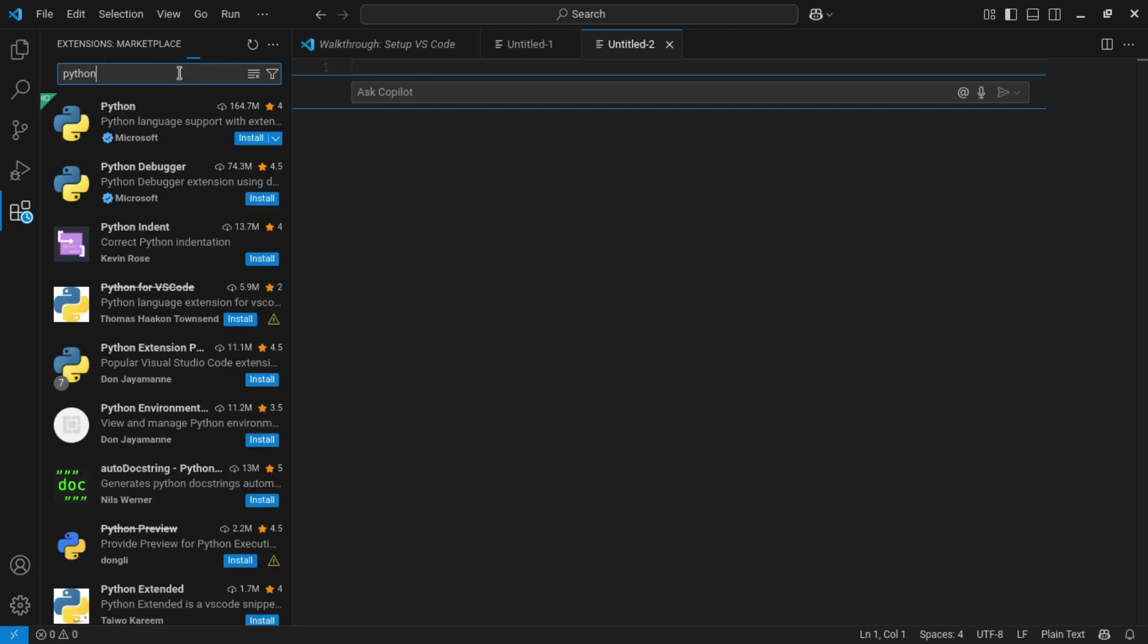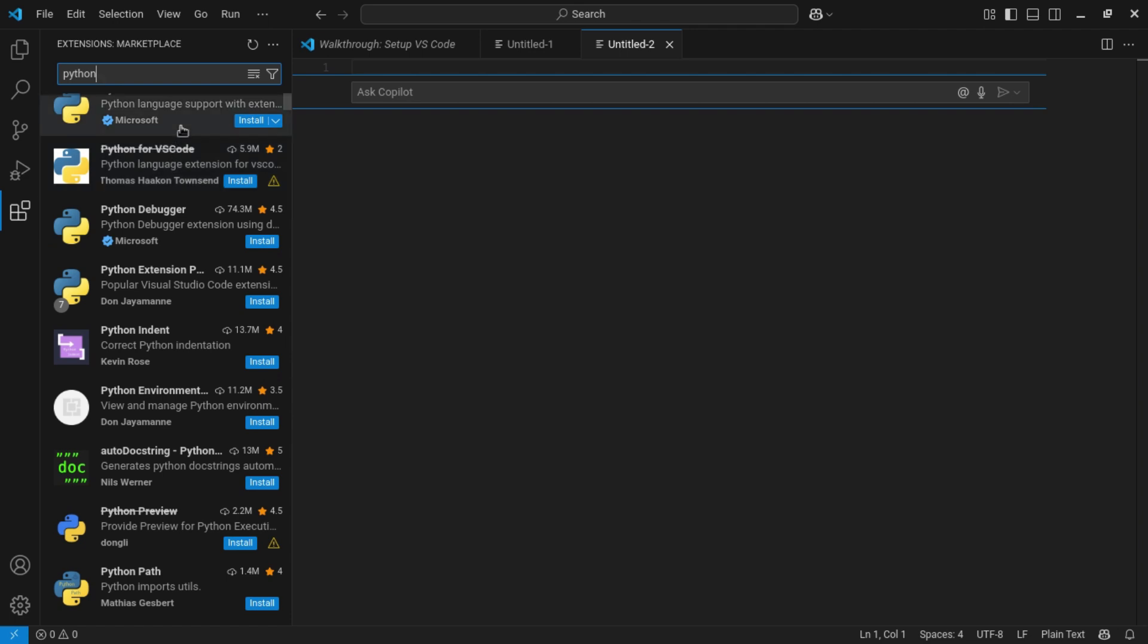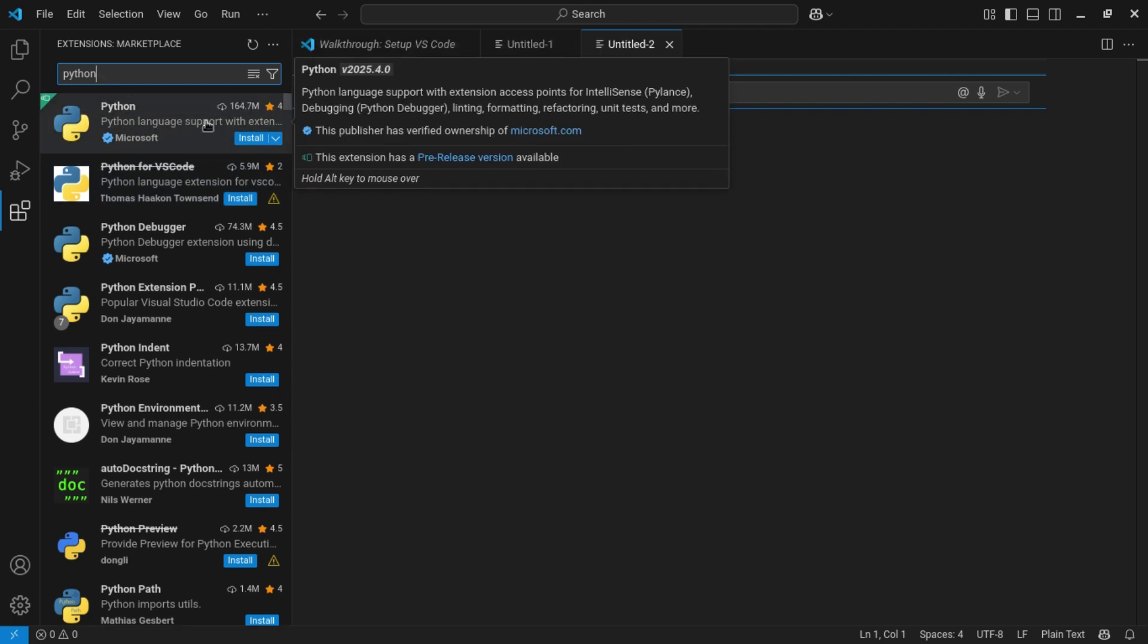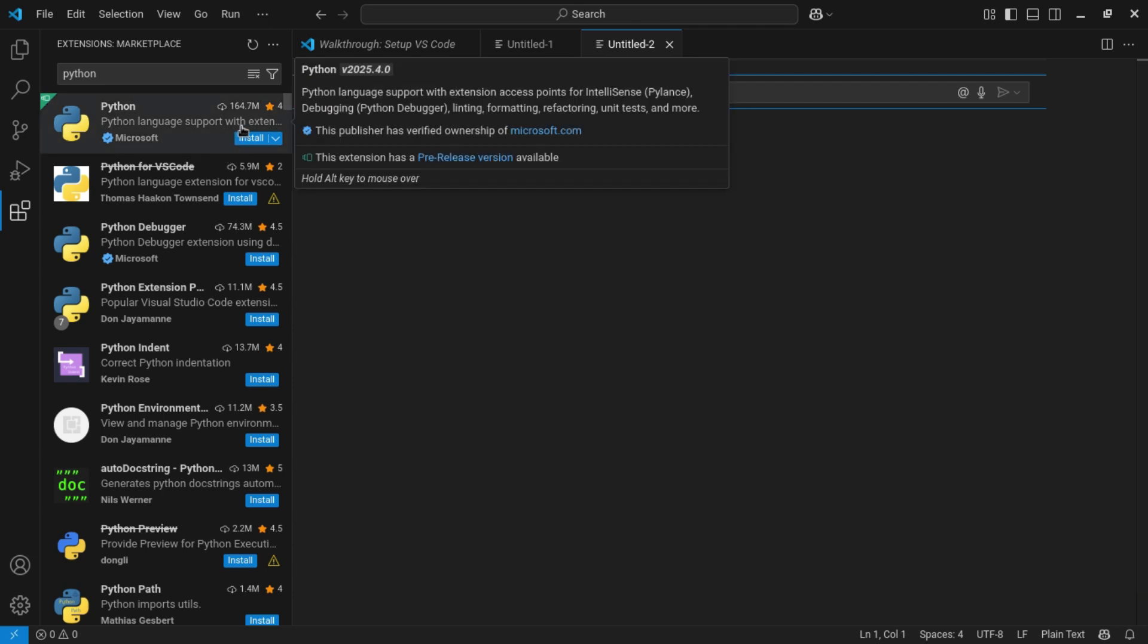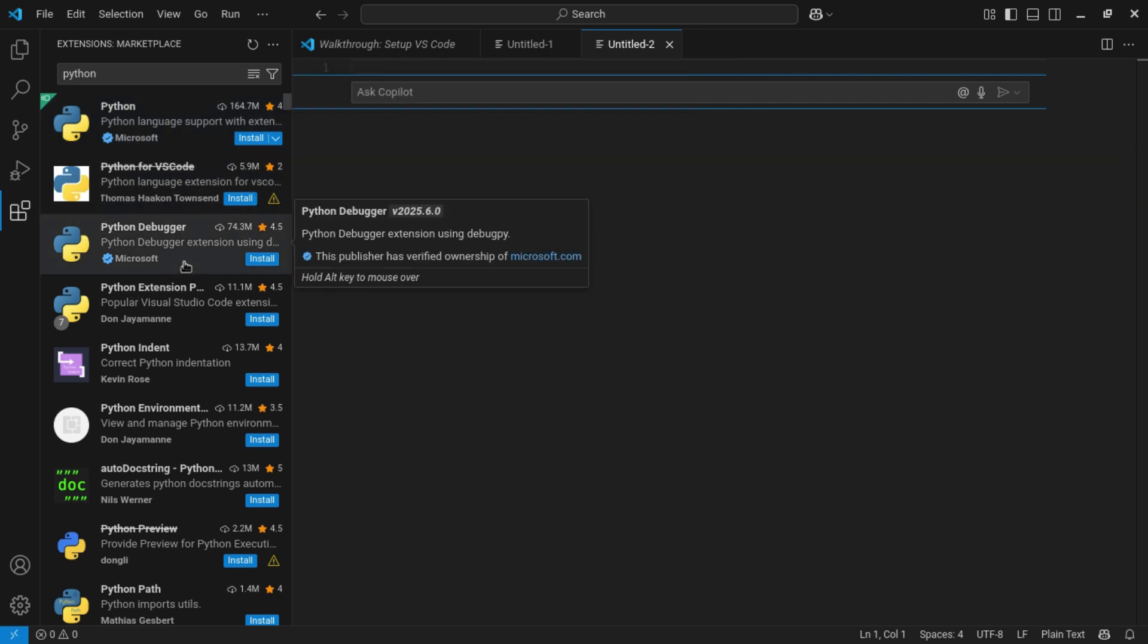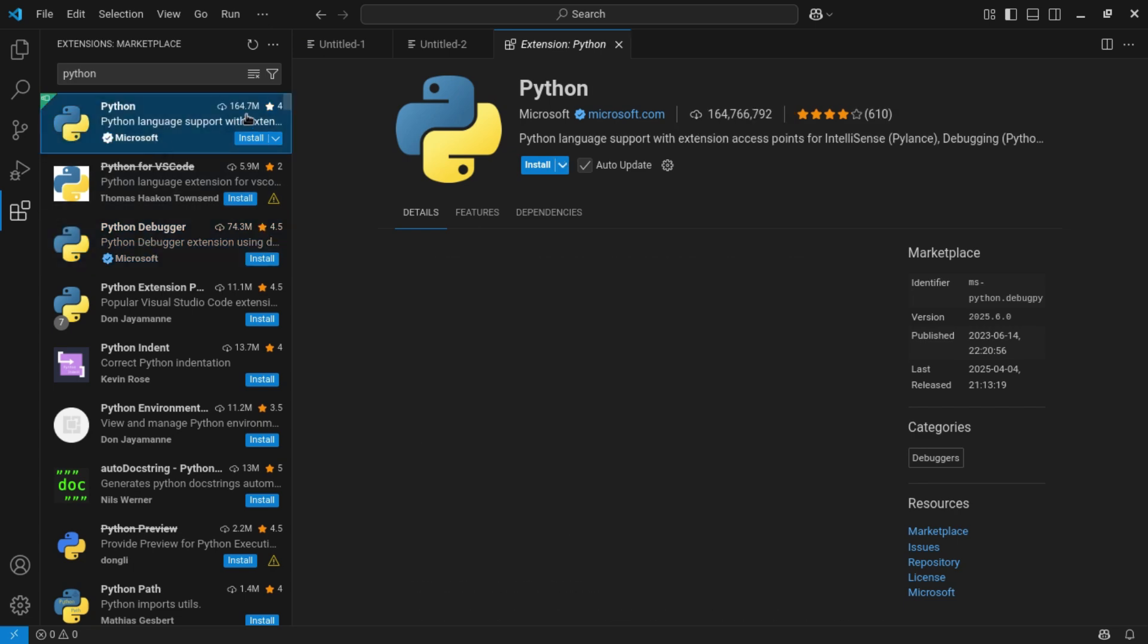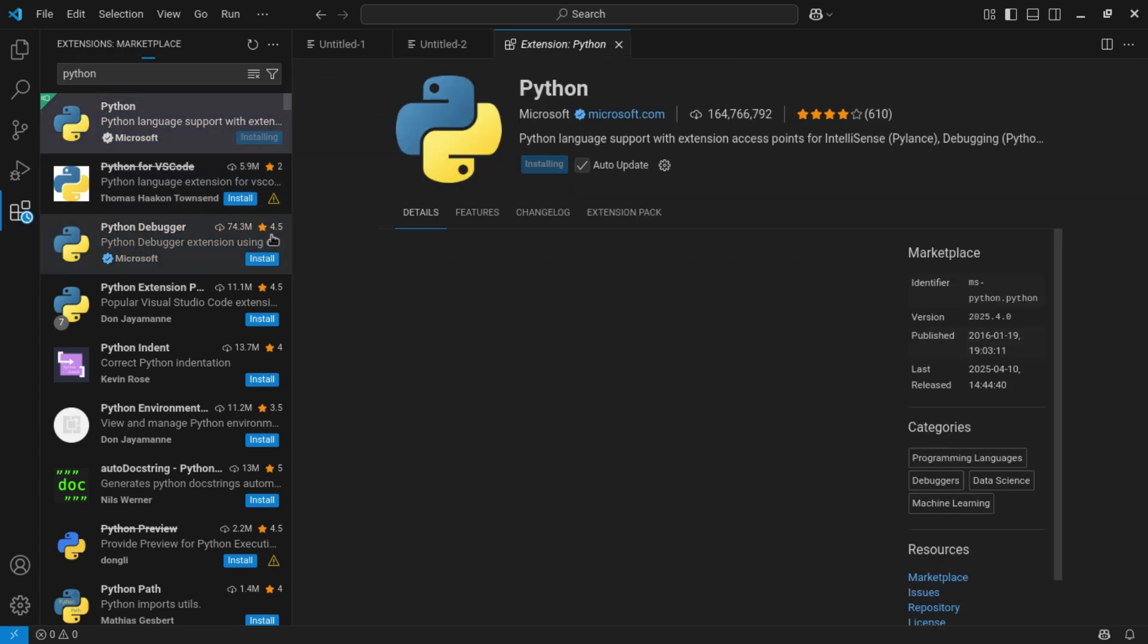Now wait for it to load. There are many extensions over here, but the one you can see here, that is the first one made by Microsoft. This is Python. It has Python language support with IntelliSense, linting, formatting, refactoring, unit tests, and more. It also has a debugger within it. I think you need to install a separate debugger for debugging the file. To run the file, you need to debug the file, so you have to install this extension as well. Now when you click install over here, click install.